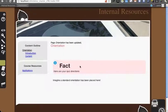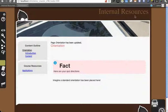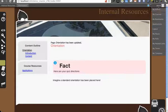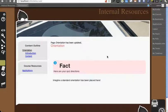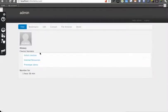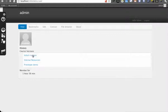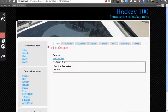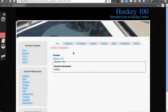And then we'll hit Save. So now we have a piece of content called Orientation in our internal resources. Let's go back to My Profile. We're going to go into our hockey course now. Our hockey course is called Initial Creation, just remember that so we can get there a little faster.